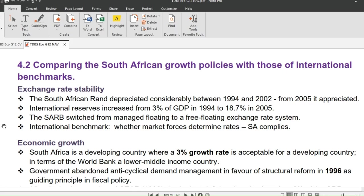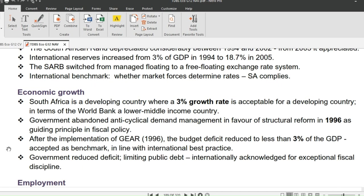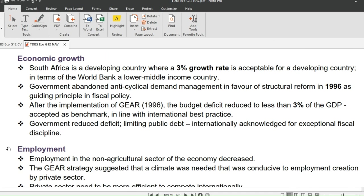The next benchmark is economic growth. South Africa is a developing country where a 3% growth rate is acceptable. The government abandoned anticyclical demand management in favor of structural reform in 1996. After implementing GEAR in 1996, the budget deficit reduced to less than 3% of GDP, which is acceptable as a benchmark in line with international best practice.